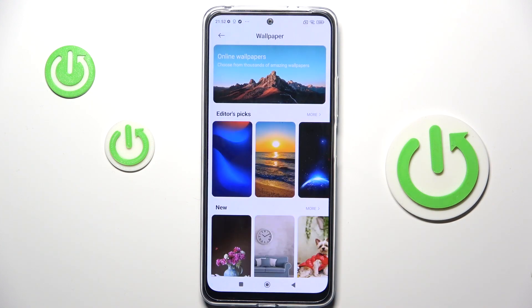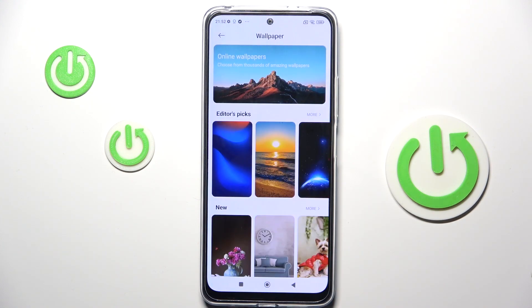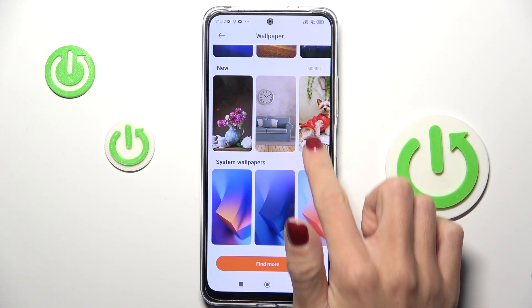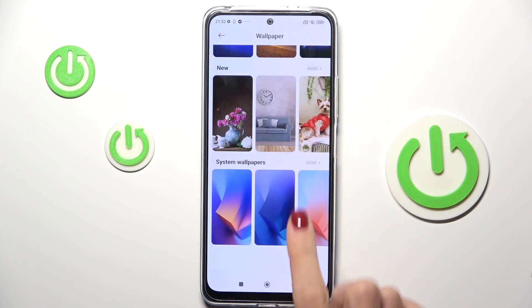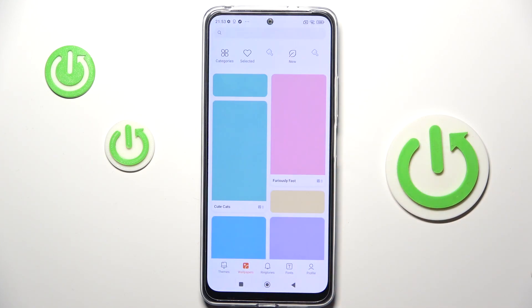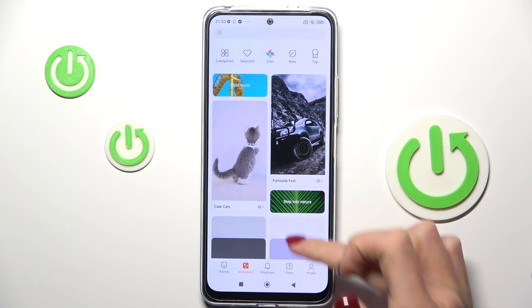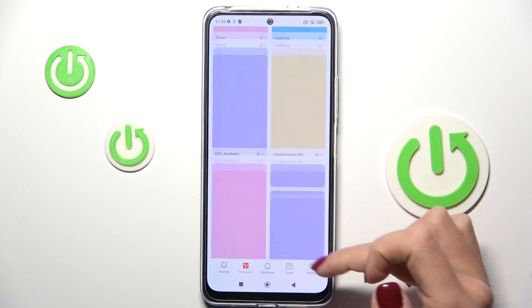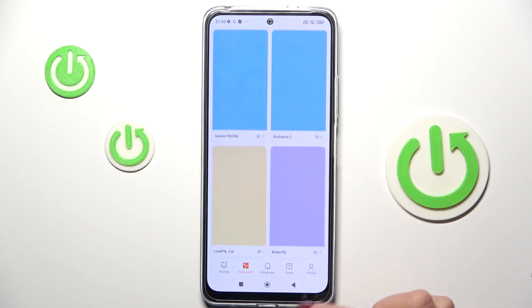Now you need to pick the album from which you want to select your wallpaper. If you tap on Find More, you will get access to way more options here.